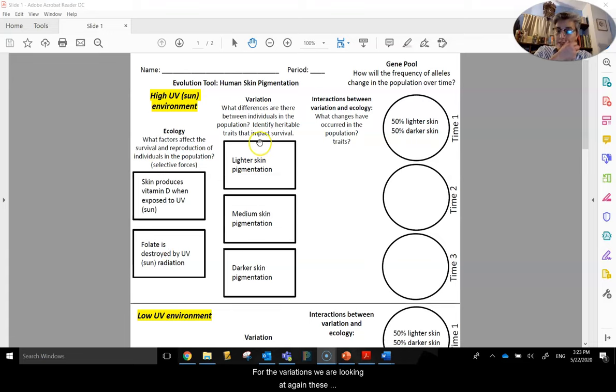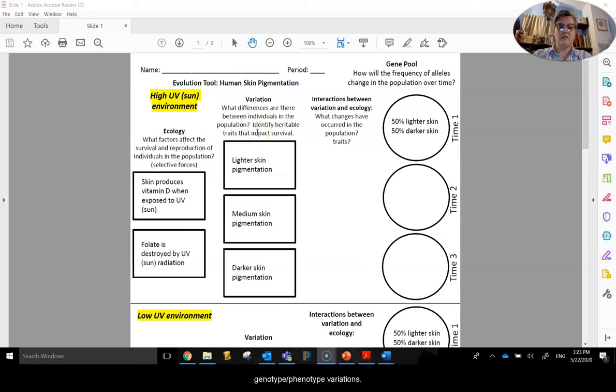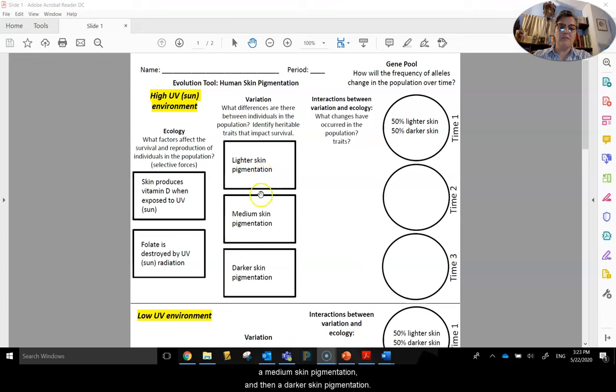For the variations, we are looking at these genotype, phenotype variations. We have a lighter skin pigmentation, a medium skin pigmentation, and then a darker skin pigmentation.